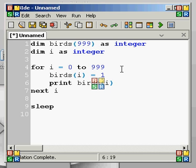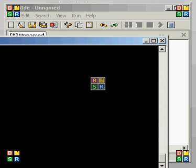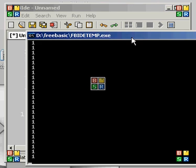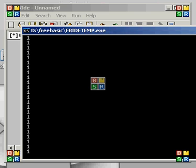We hit F5, and if you saw the scroll bar go down instantly, you can see that really all there is is ones there, because that's all we told it to do.